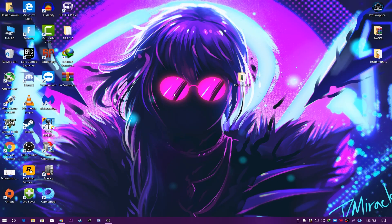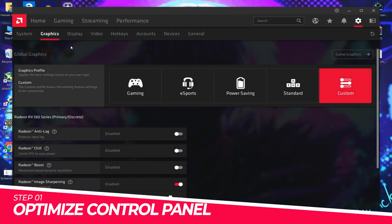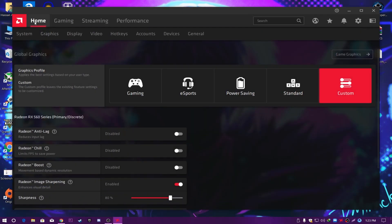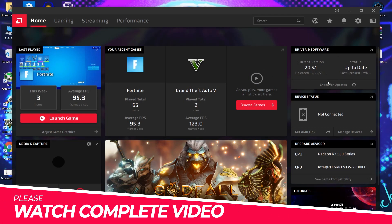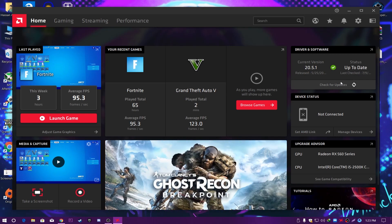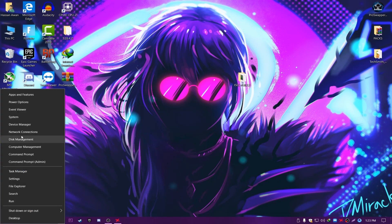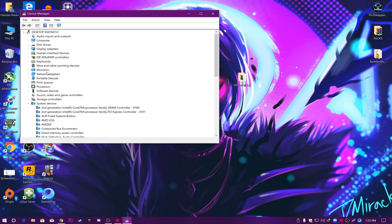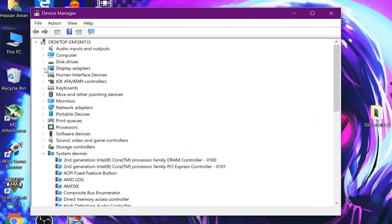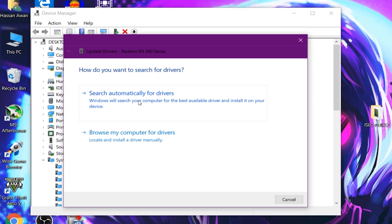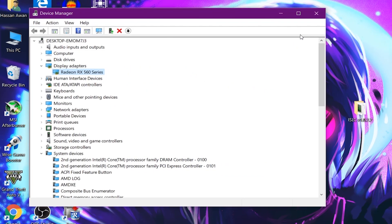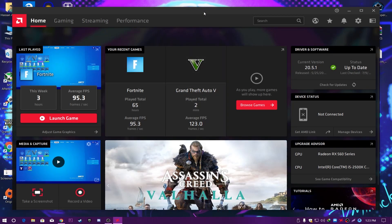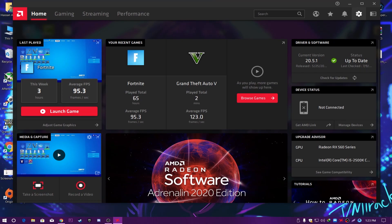First of all, you need to open your AMD Radeon software to boost up your gaming experience. Go to the Home section and make sure you have the latest driver on your PC. After updating to the latest driver, also go to Device Manager and make sure you have the latest driver. Go to Display Adapters, right-click, and select Update Driver — search automatically. You can see I already have the latest installed. Close this window and go to the AMD Radeon control panel.